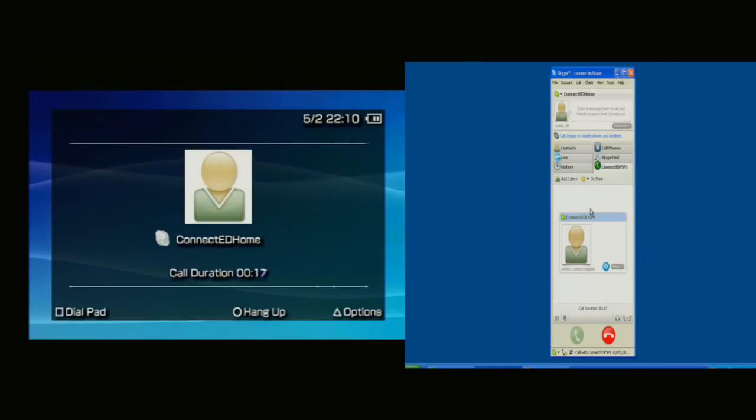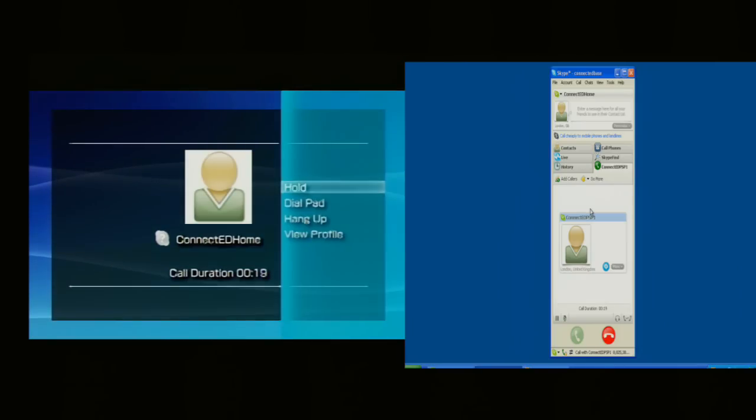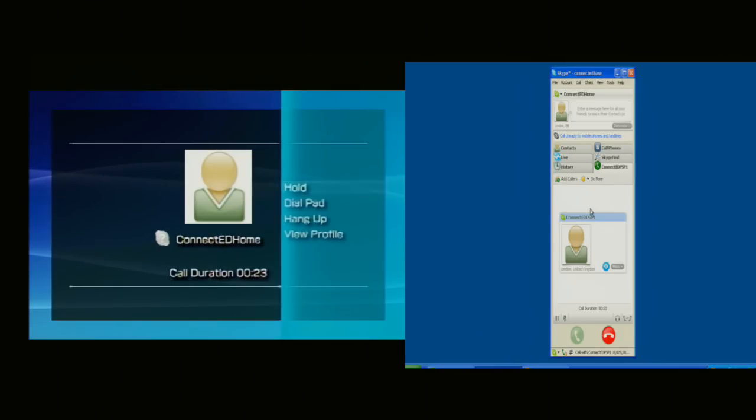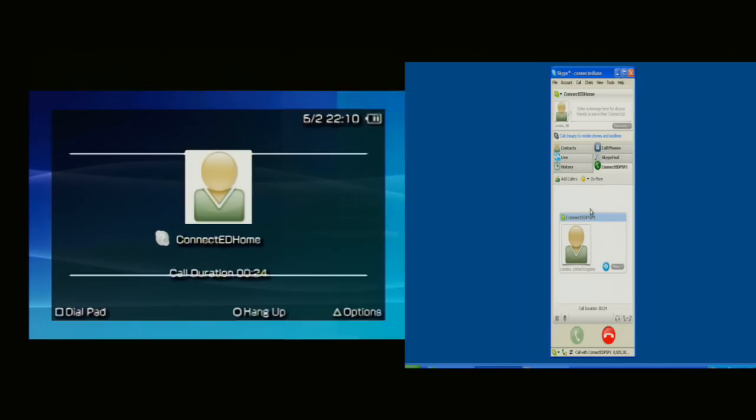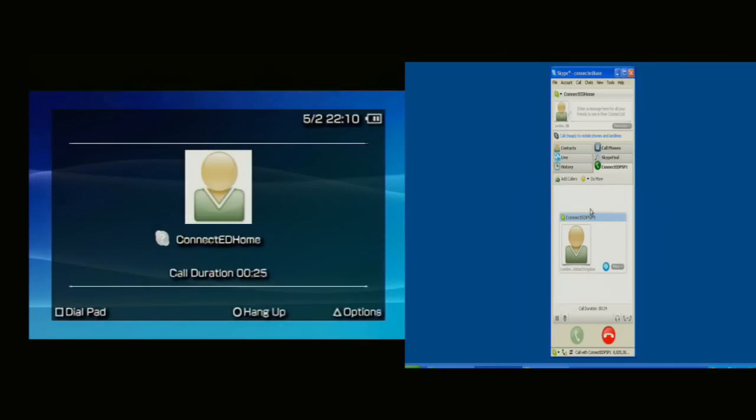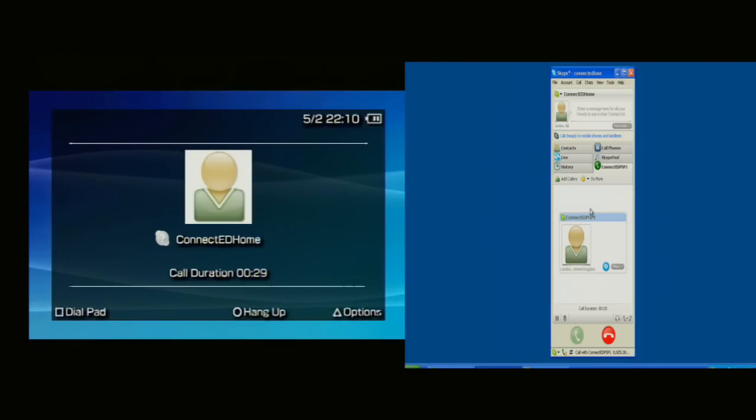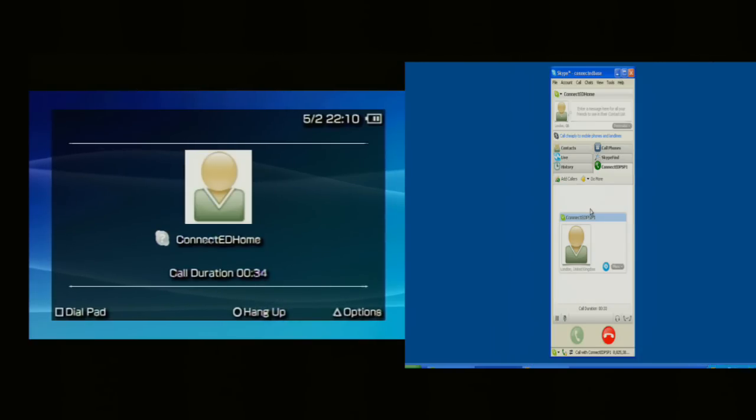Options that I have available here: to hold, to dial pad, to hang up, and to view profile. Okay. Thank you very much for watching this demonstration. It's been Andrew Goff from Connected Education. Thank you.